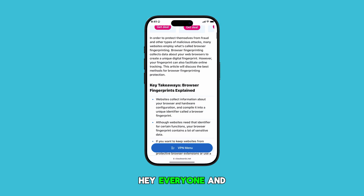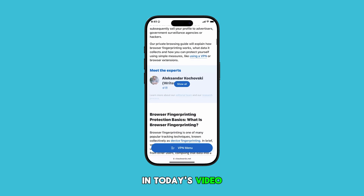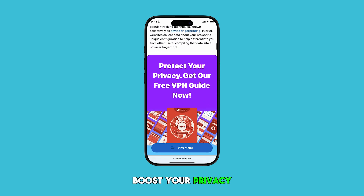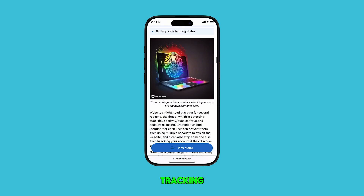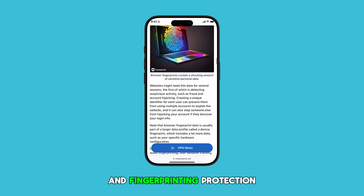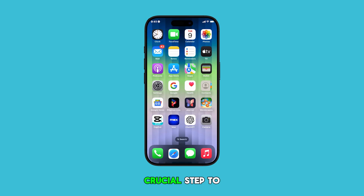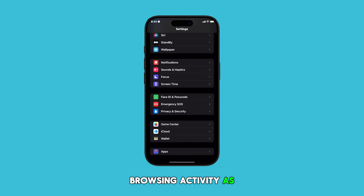Hey everyone and welcome back to the channel. In today's video, I'm going to show you how to seriously boost your privacy on your iPhone by enabling advanced tracking and fingerprinting protection in Safari. This is a crucial step to take, especially with the latest iOS 18 update, to keep your browsing activity as private as possible. Let's get started.